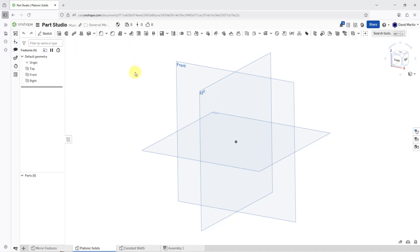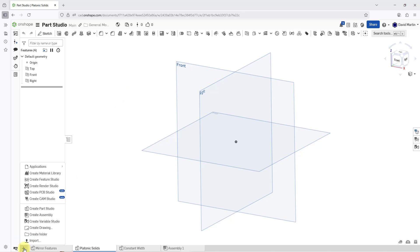You can write your own custom features in a Feature Studio. If you click on the plus sign at the bottom left-hand corner of the screen, the one that you use for creating new Part Studios or Assemblies, there is an option here for creating a Feature Studio. This enables you to create your own custom features.